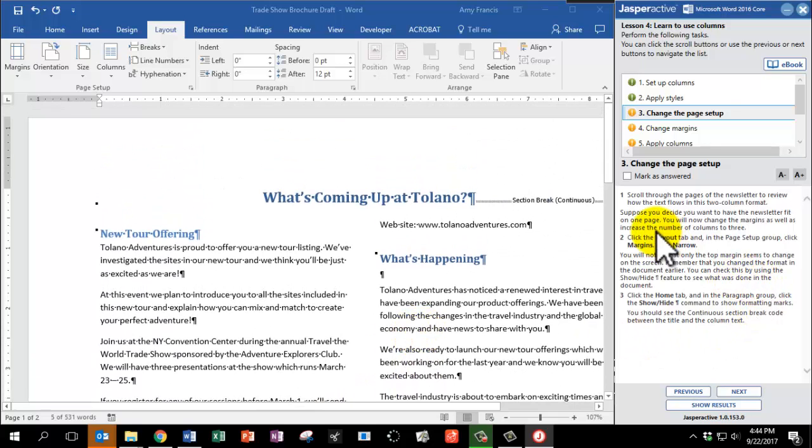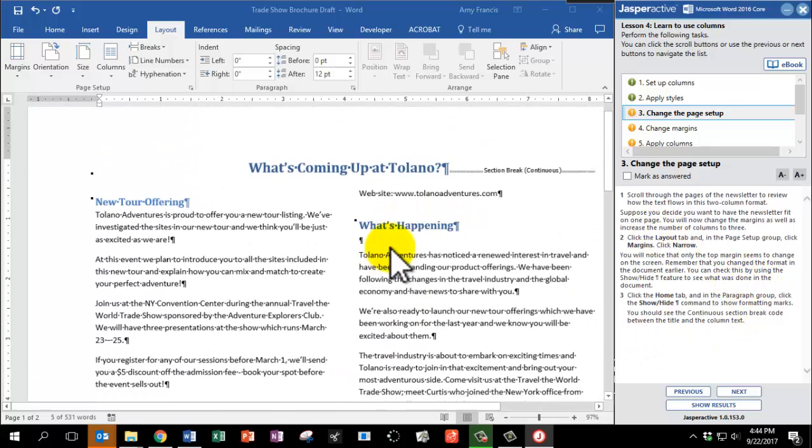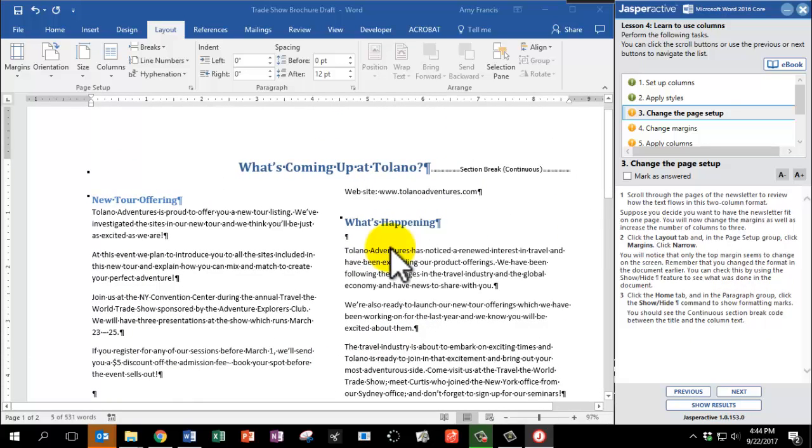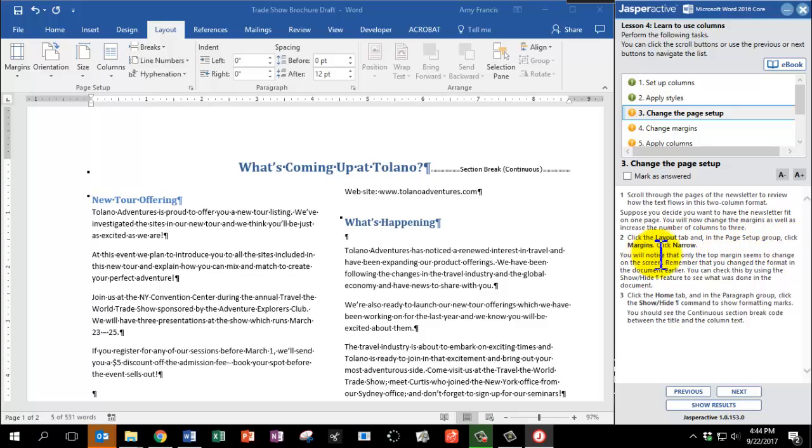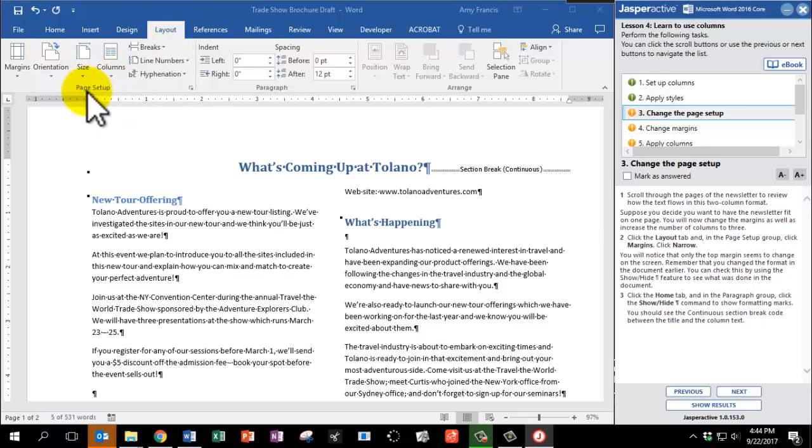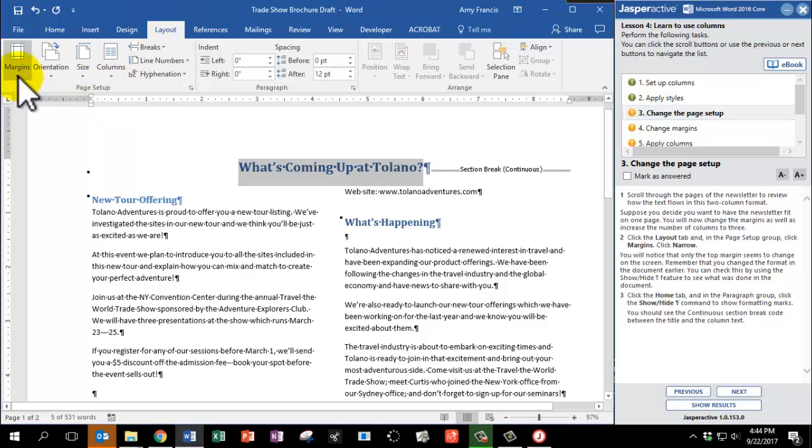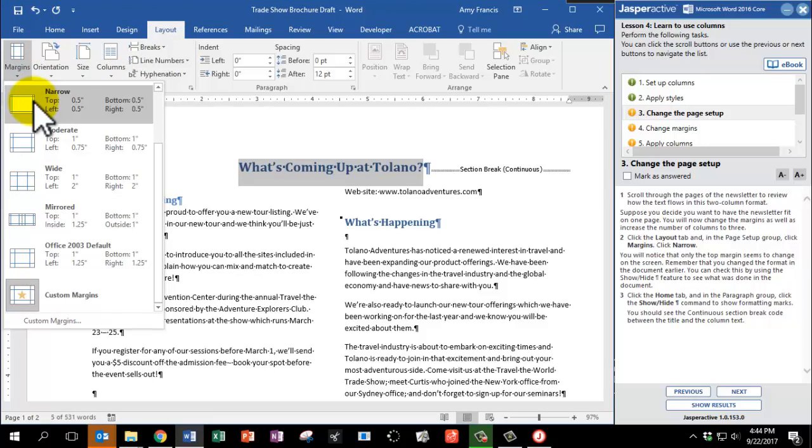Scroll through the pages of the newsletter to review how the text flows in this two-column format. Suppose you decide you want to have the newsletter fit on one page. You will now change the margins, as well as increase the number of columns to three. So we'll start by clicking on the Layout tab, and in the Page Setup group, click Margins, and click Narrow. So Layout tab, Page Setup group, Margins, Narrow.